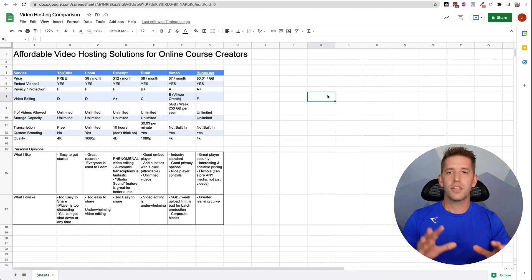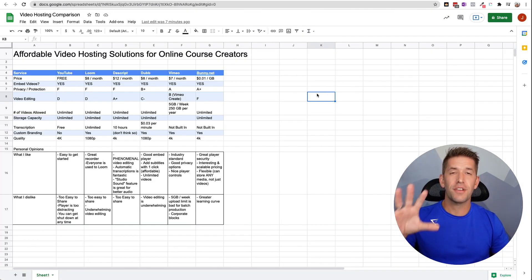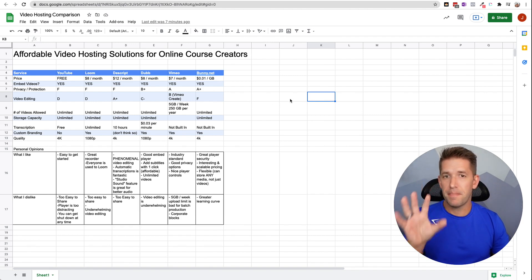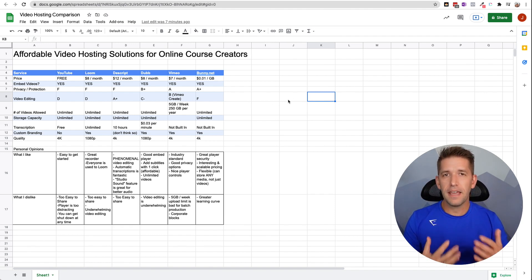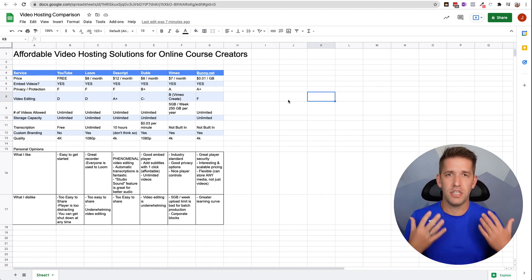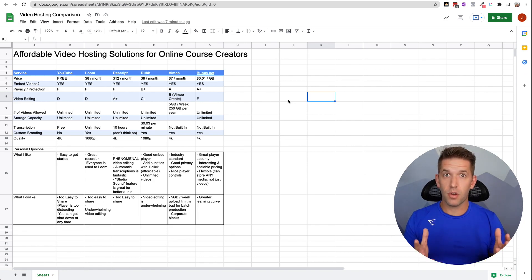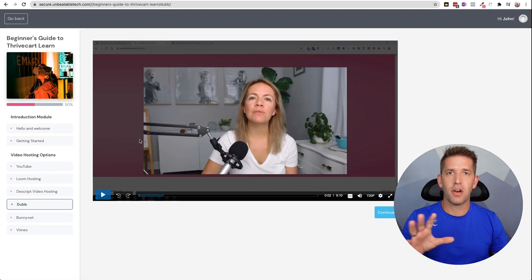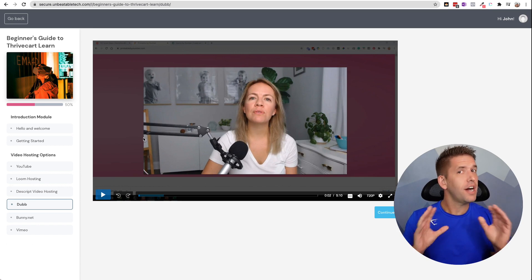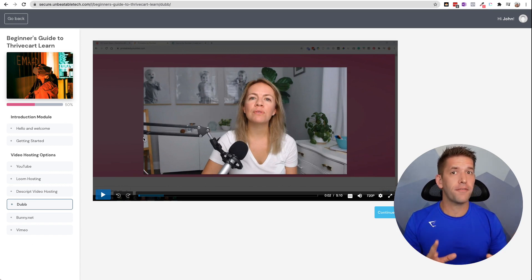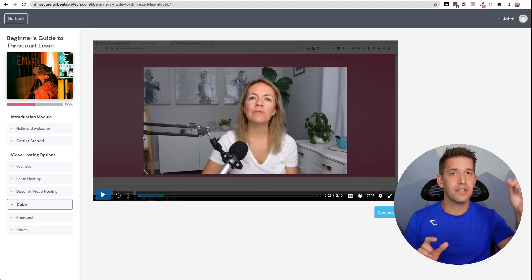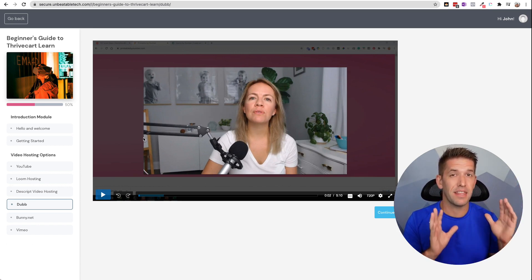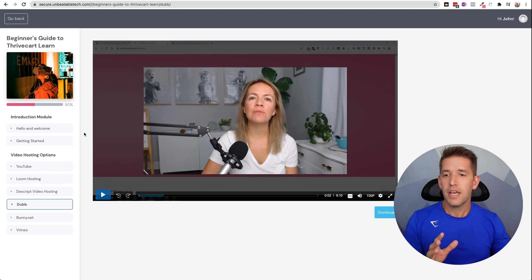All right. So on this cheat sheet, there's a ton of information. We'll cover some of the bits and bobs that are important. But what I think would be most important here or most intuitive is let's go ahead and go through a course. And I've created a lesson inside of Thrivecart Learn, which is an awesome course platform. By the way, there's a link for that down below if you want to launch your course and save a ton of money in the process.